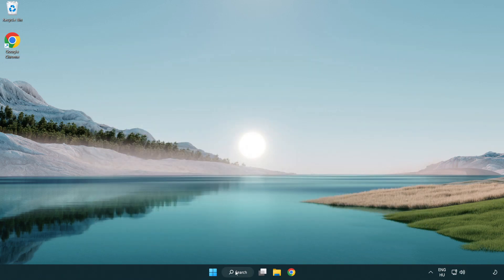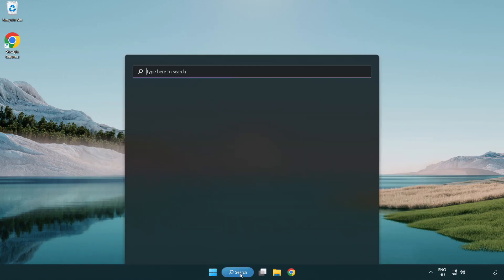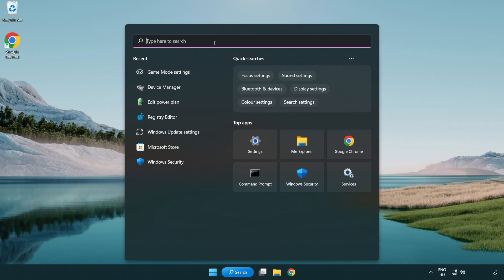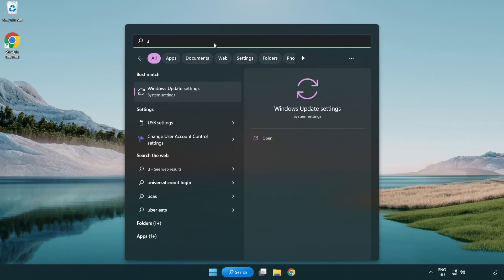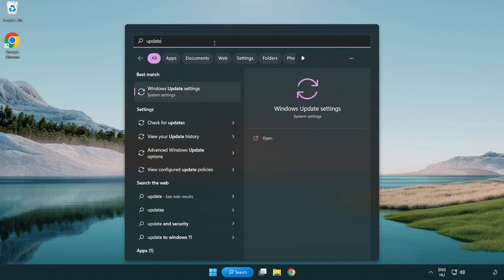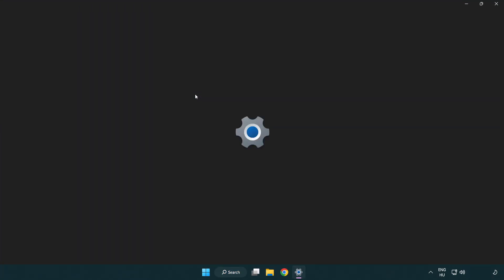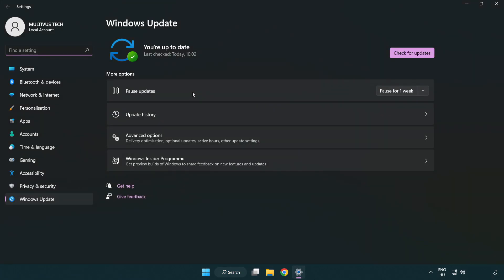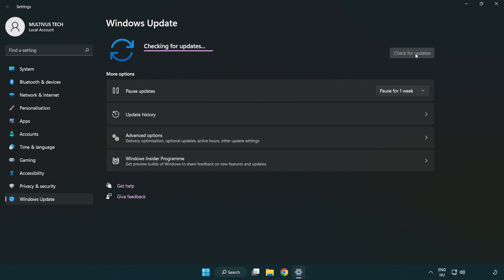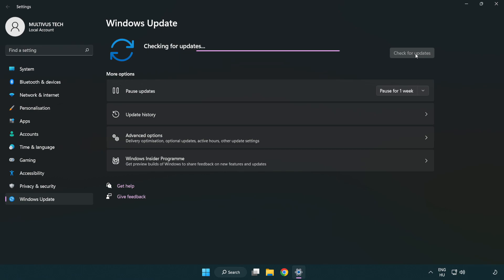Click the search bar and type update. Click Windows Update Settings, then click check for updates. After completed, click close.